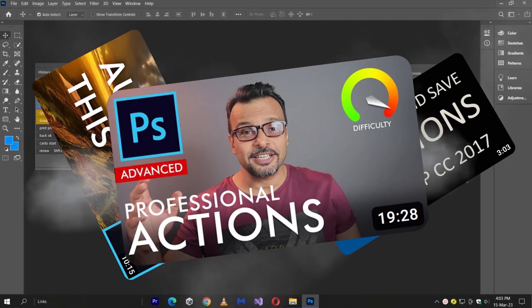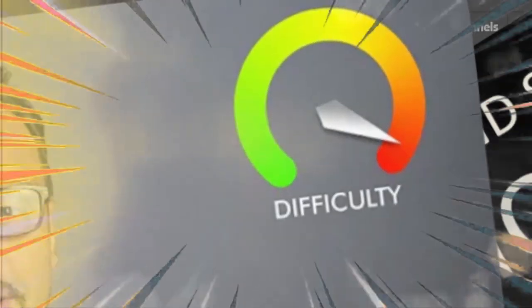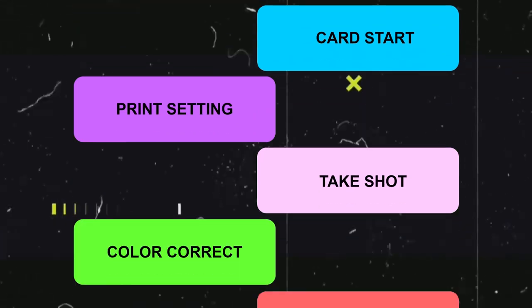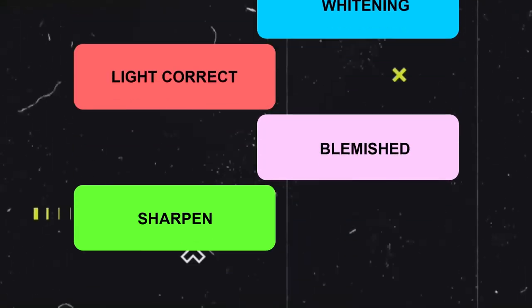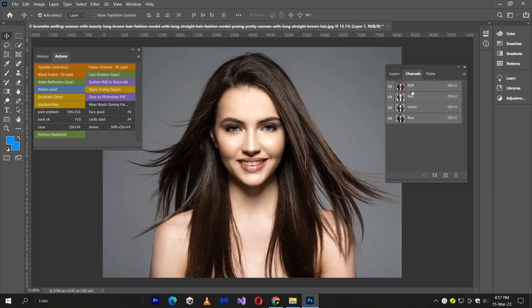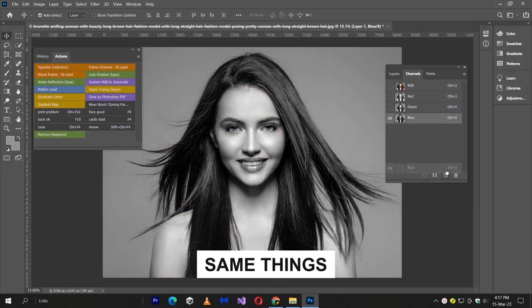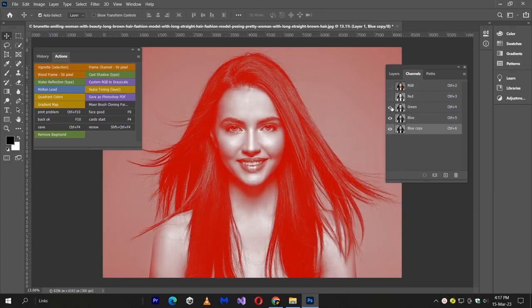Everyone is saying Photoshop actions are difficult. But why? I make tons of actions every day, because most of the time we are doing the same things repeatedly in Photoshop.